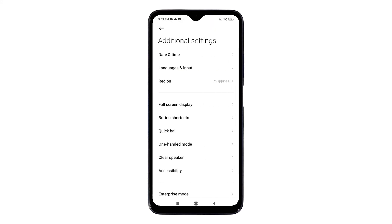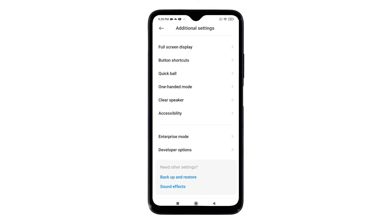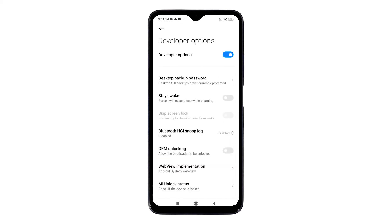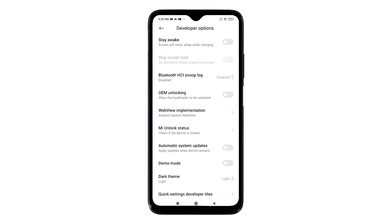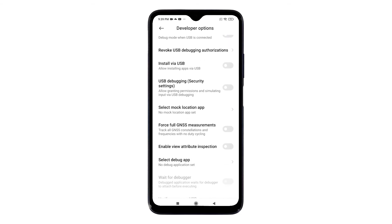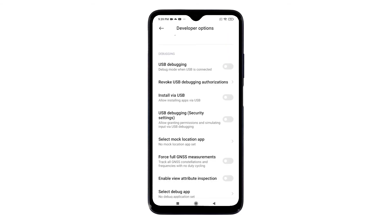Scroll down to the lower section and tap Additional Settings. Another menu opens with more settings and options to manage. At the bottom of the list you will see Developer Options. Tap on it to access the hidden features contained in the phone's developer options menu. Scroll down to the debugging section, then tap to turn on the switch next to USB Debugging.